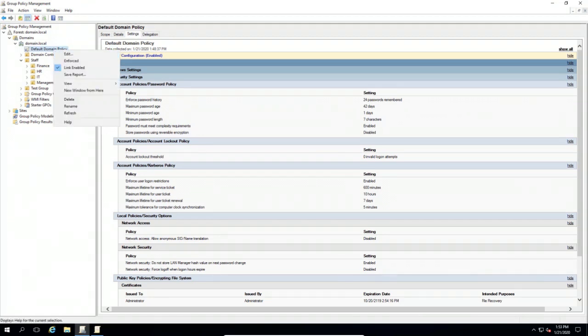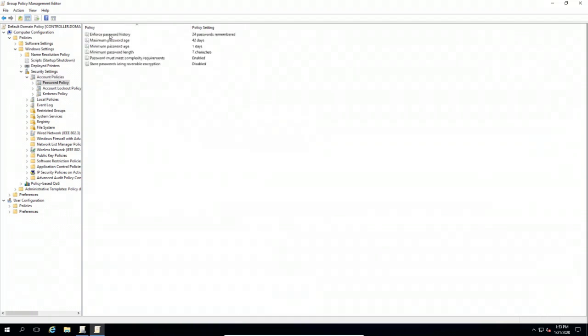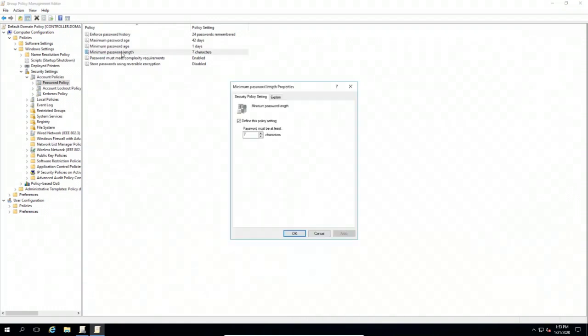That opens up this window that shows you the default domain policy and allows you to create settings within it. I want to go into the password policy itself and change the minimum password length because seven characters is not enough today.